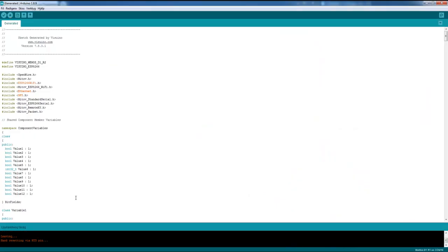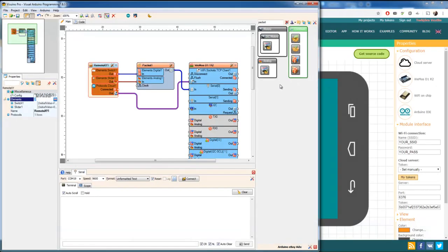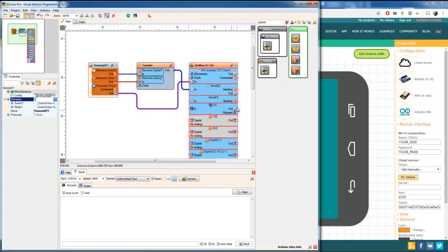Alright, uploaded. That one. And let's see. Now we have everything on the Visuino side done.